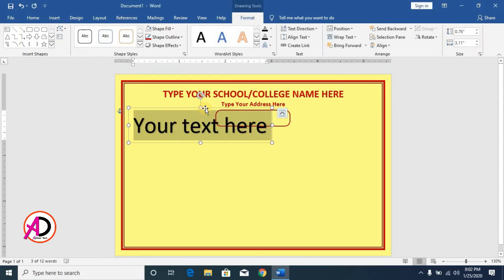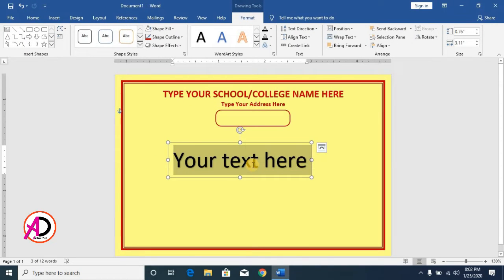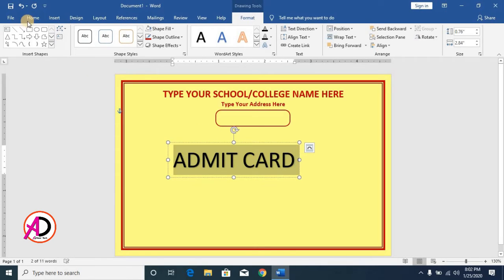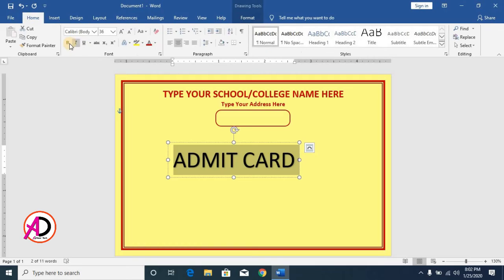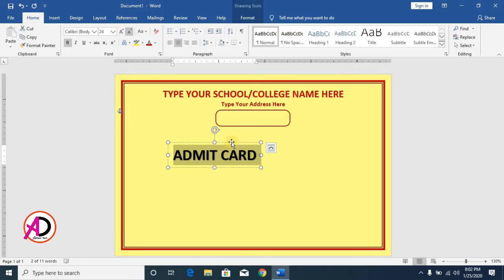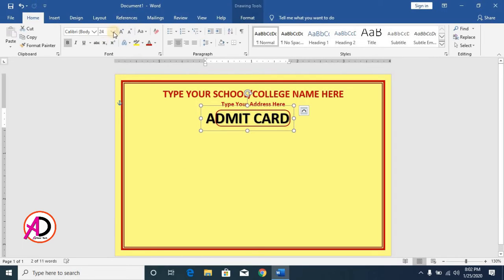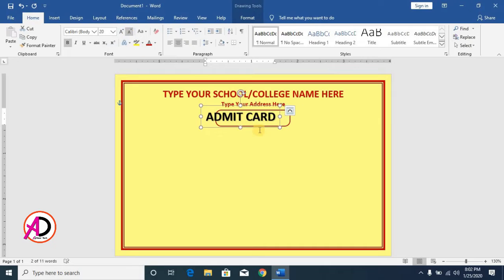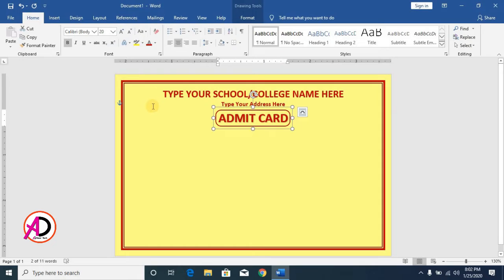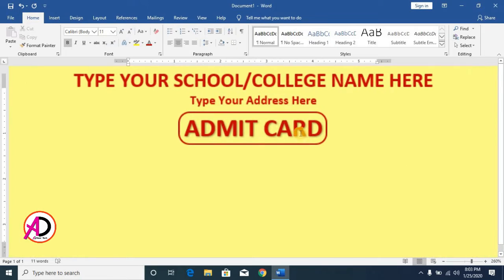Click Insert, go to WordArt, choose Style 1, and type 'Admit Card'. Go to Home and make it Bold, then decrease the size. Drag it into position and change the text color to red.